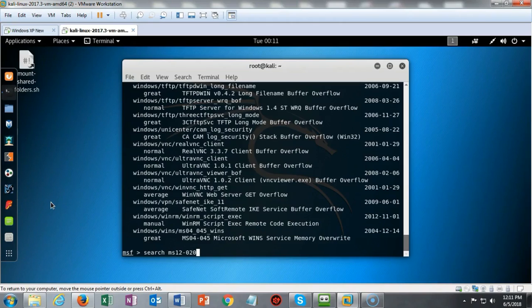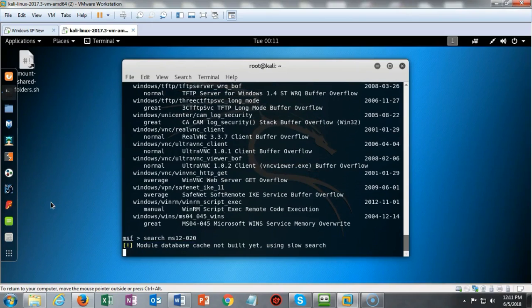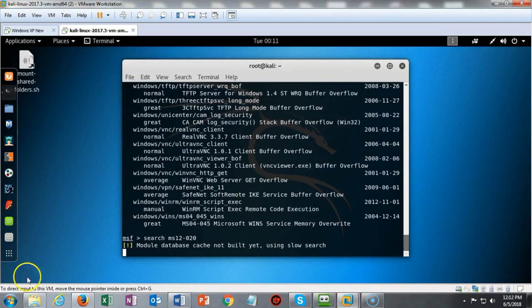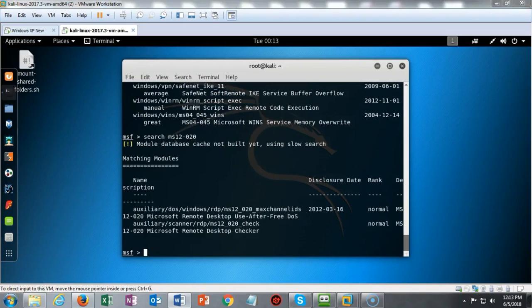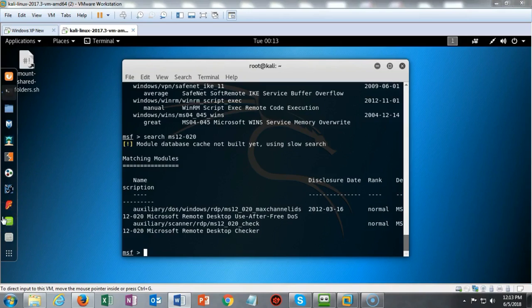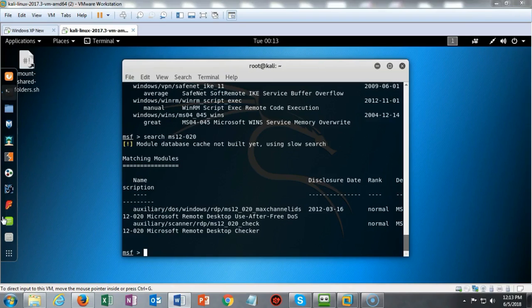In this case, it's the Microsoft Security Bulletin MS12-020. If I hit Enter, in just a moment it's going to do a search and come up with this particular exploit. This module exploits the Microsoft MS12-020 RDP vulnerability, which allows for remote code execution when an attacker sends a sequence of specifically crafted RDP packets to an affected system. By default, the Remote Desktop Protocol (RDP) is not enabled on any Windows operating system.